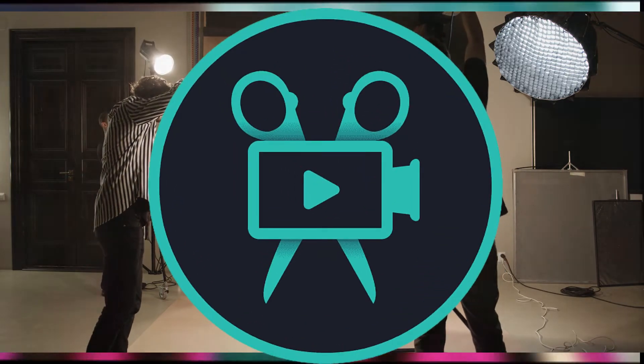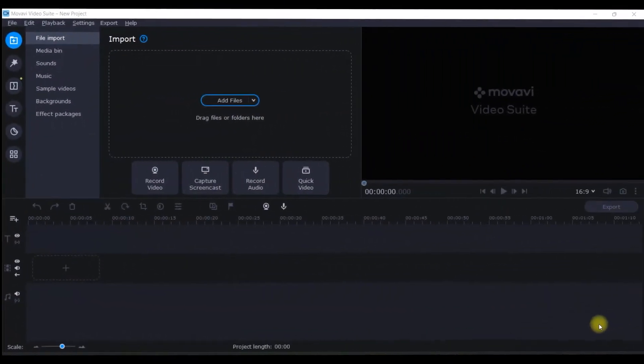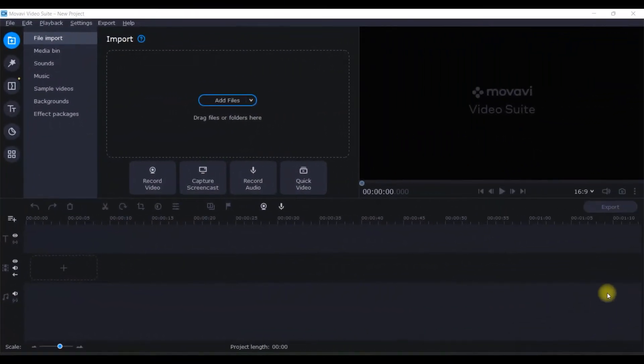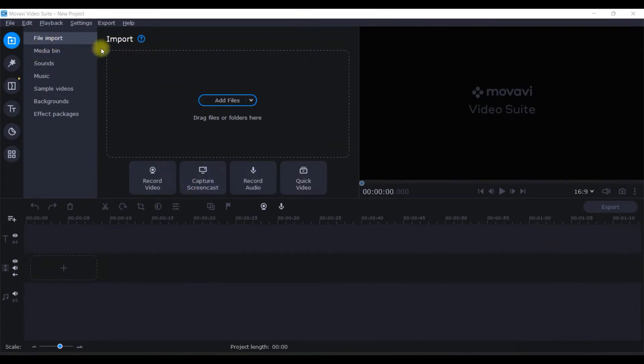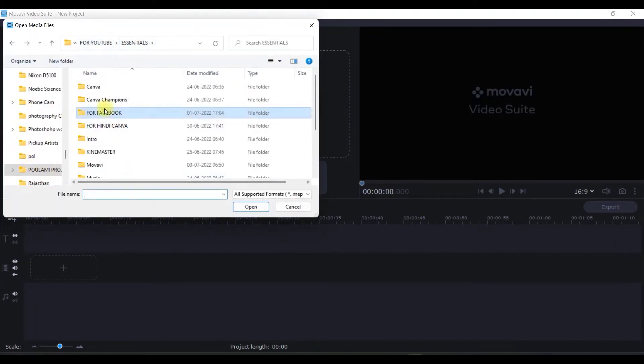We'll be using Movavi software. Friends, I've come to my Movavi home screen - this is the timeline where I'll be working. First things first, I'll have to take two clips which I was talking about. I've already shot them.